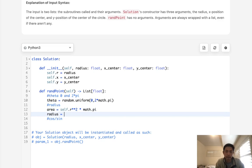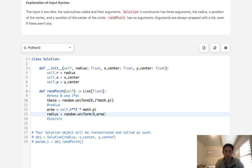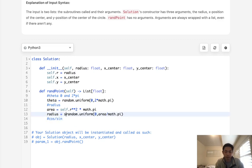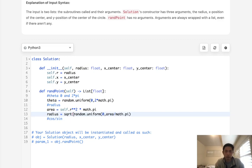And we want to get a random radius here using random.uniform between zero and area divided by pi. Okay, so now we have our radius. Oh wait, and we have to square root this, of course.